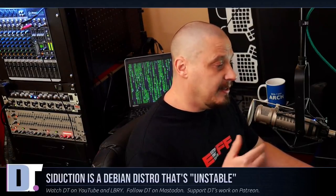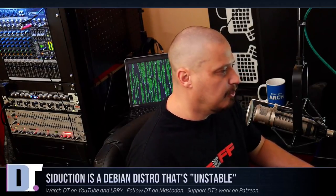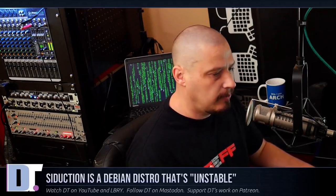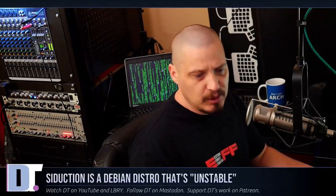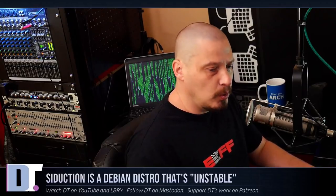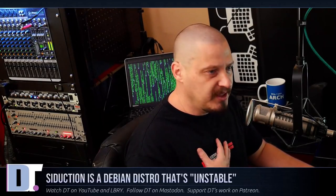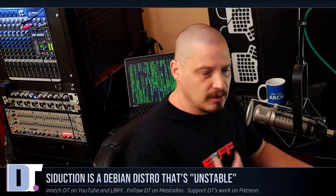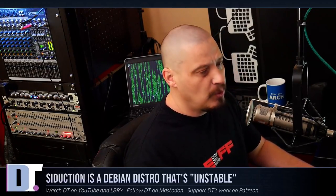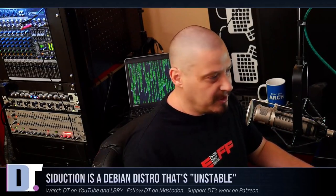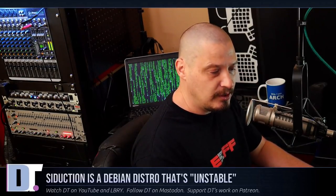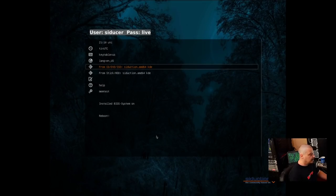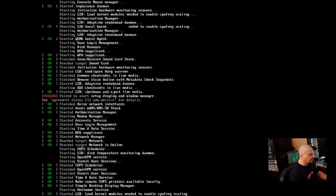So I went and grabbed this ISO for Siduction 21.1.0. I grabbed their KDE Plasma edition. They offer a few different ISOs. They offer one for GNOME and one for LXDE, which is kind of weird. LXDE is no longer under active development, but they still do the old LXDE desktop environment. I wanted to do something a little different, something that's not so obvious for me. So I don't often check out KDE Plasma, so we're going to do Siduction, their Plasma edition here inside Virt Manager. And we have the boot menu here, and I'm just going to go ahead and get into the live environment.